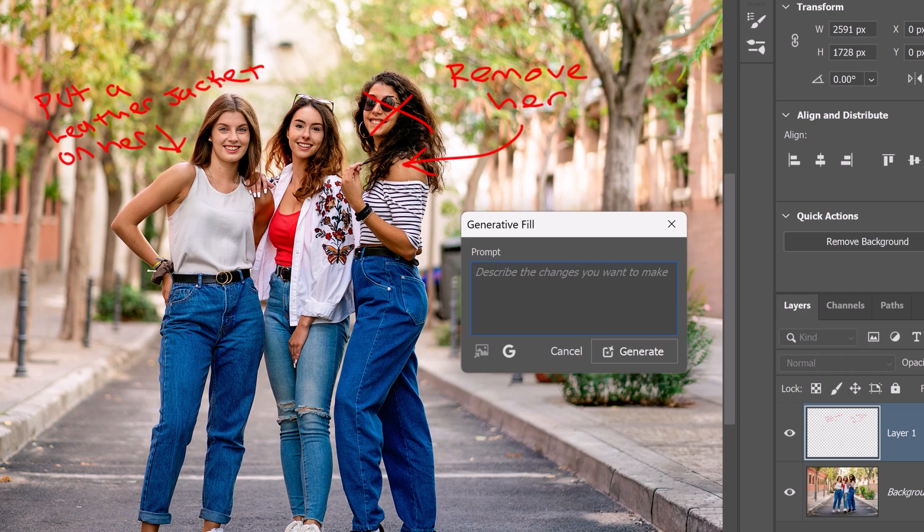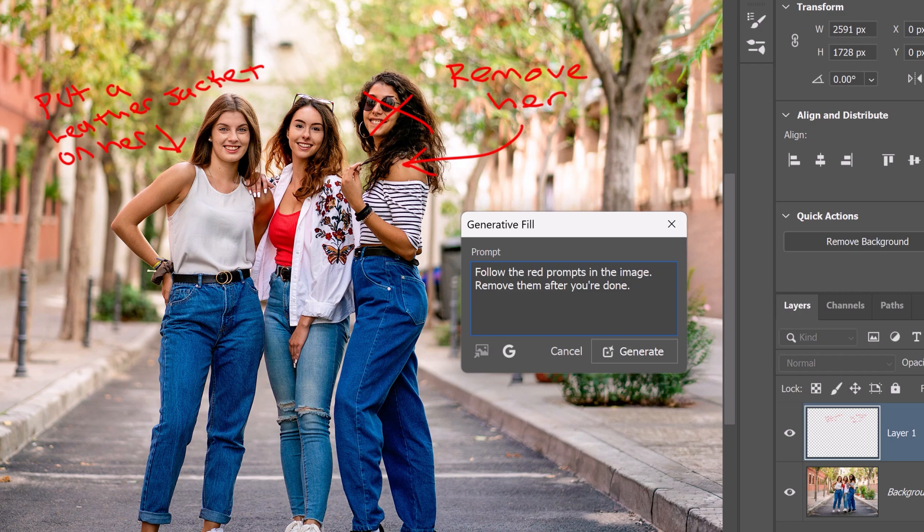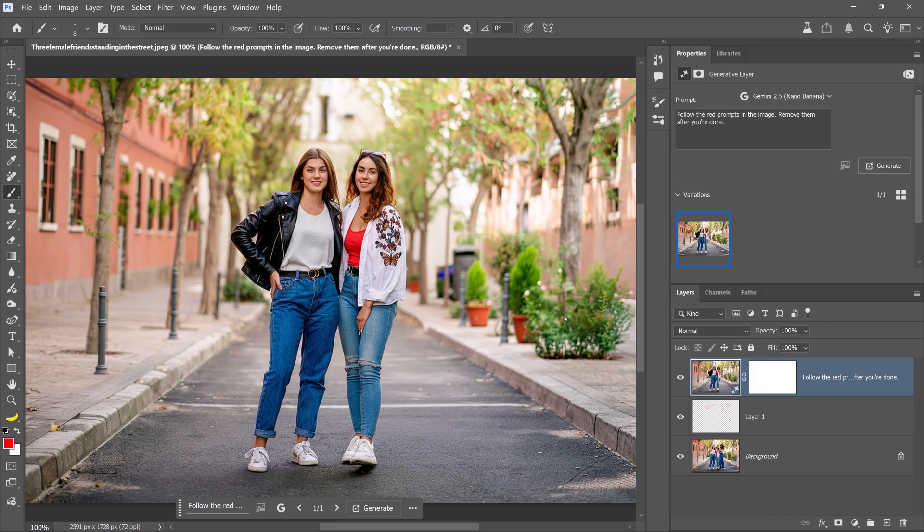Then, I'll enter the prompt, follow the red prompts in the image, remove them after you're done. Sometimes, if you don't enter this phrase, the prompts may remain in the final output. Then, click on Generate, and Nano Banana will apply my written instructions. And, the results are just incredible. It removed the woman on the right, and added a leather jacket to the one on the left.